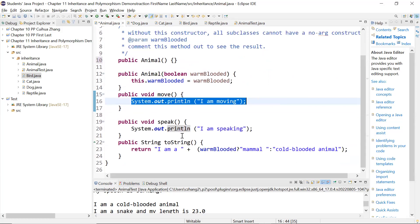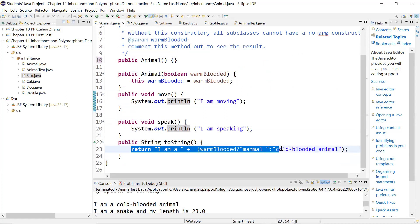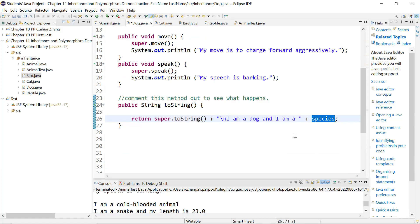Let's look at the string. Here in the toString method of the animal class, you are returning 'I am a warm-blooded or cold-blooded mammal animal.' So you first get that string, and then I added a new line character, go to the next line, and print out 'I am a dog and I am whatever species that is.' So that's the toString method — you call super.toString and add to it.